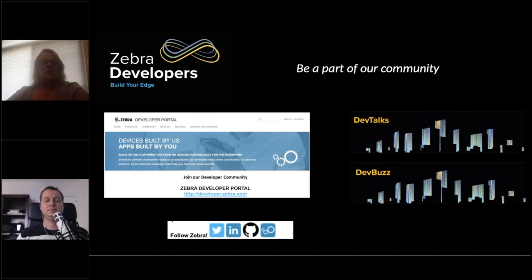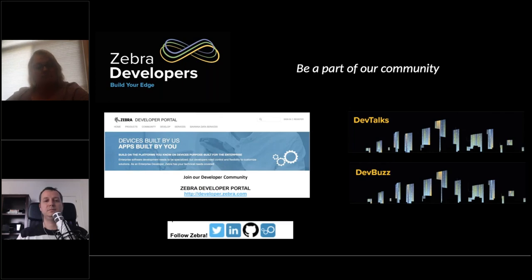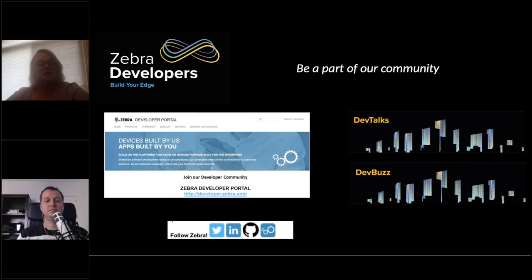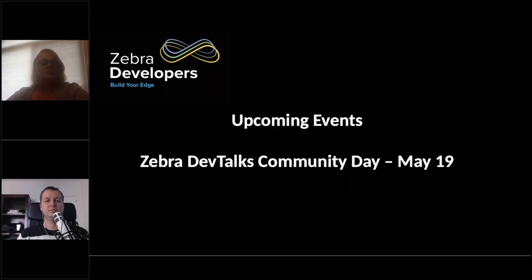Fantastic. So if you're not part of our community already, we invite you to join us for free. We have our developer portal, developer.zebra.com, and you can find out all the information about our upcoming Dev Talks, Dev Buzz, our newsletter, and then, of course, follow us on social. We would love to follow you as well, so please do that.